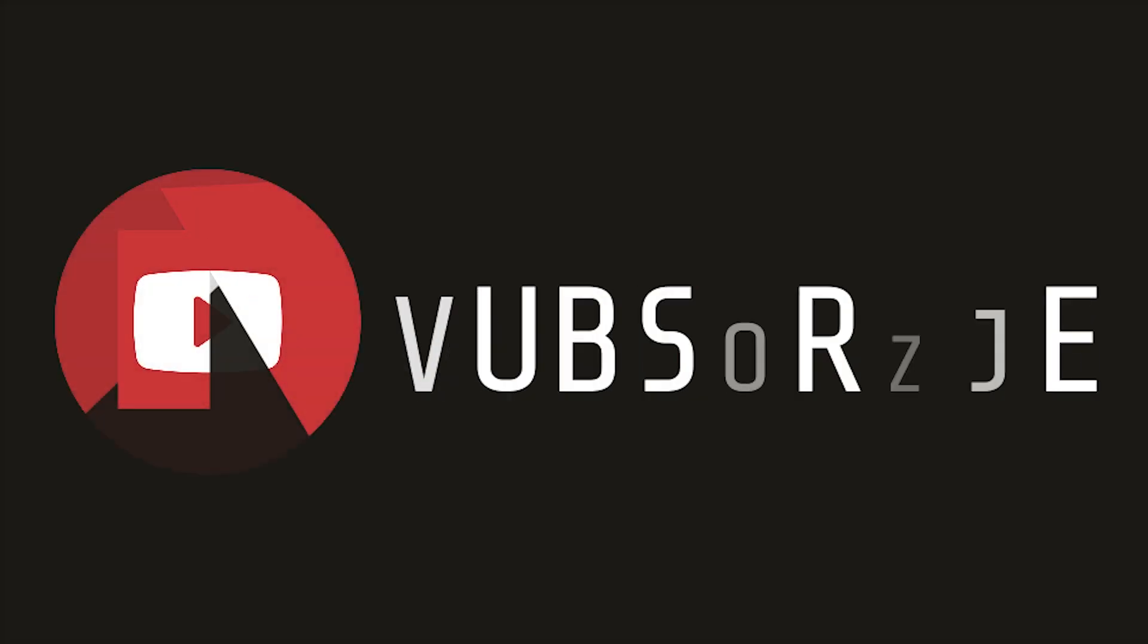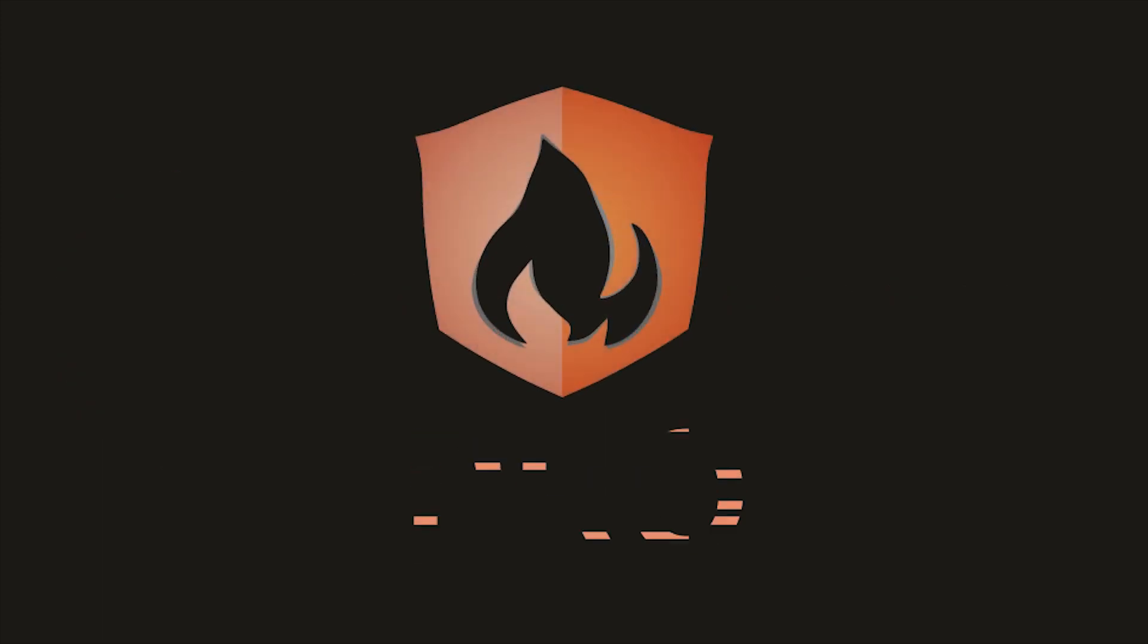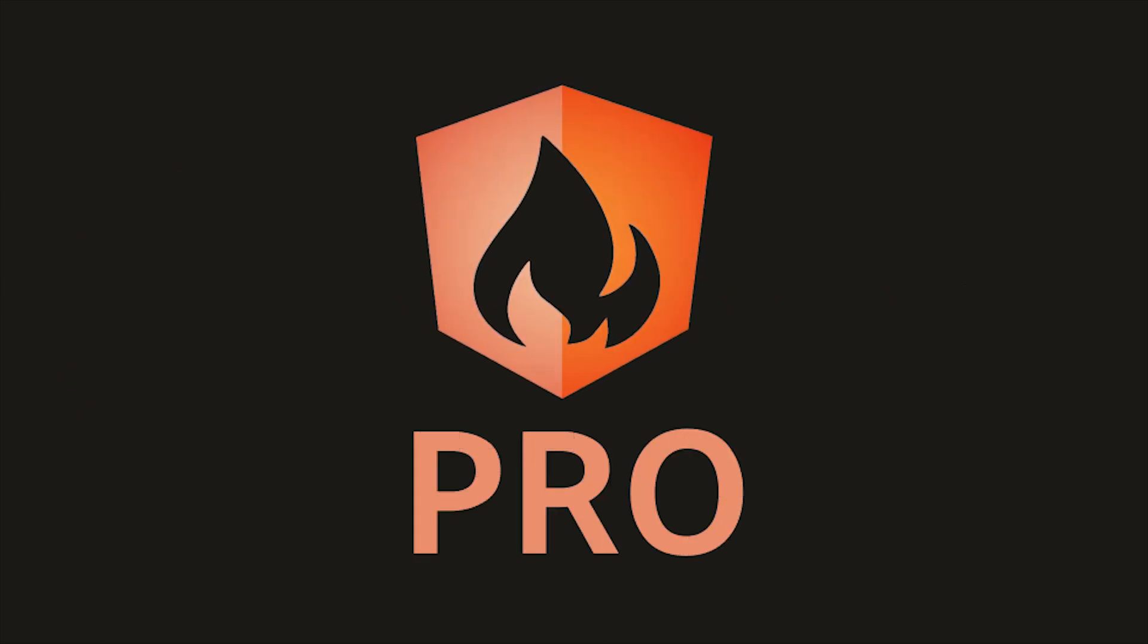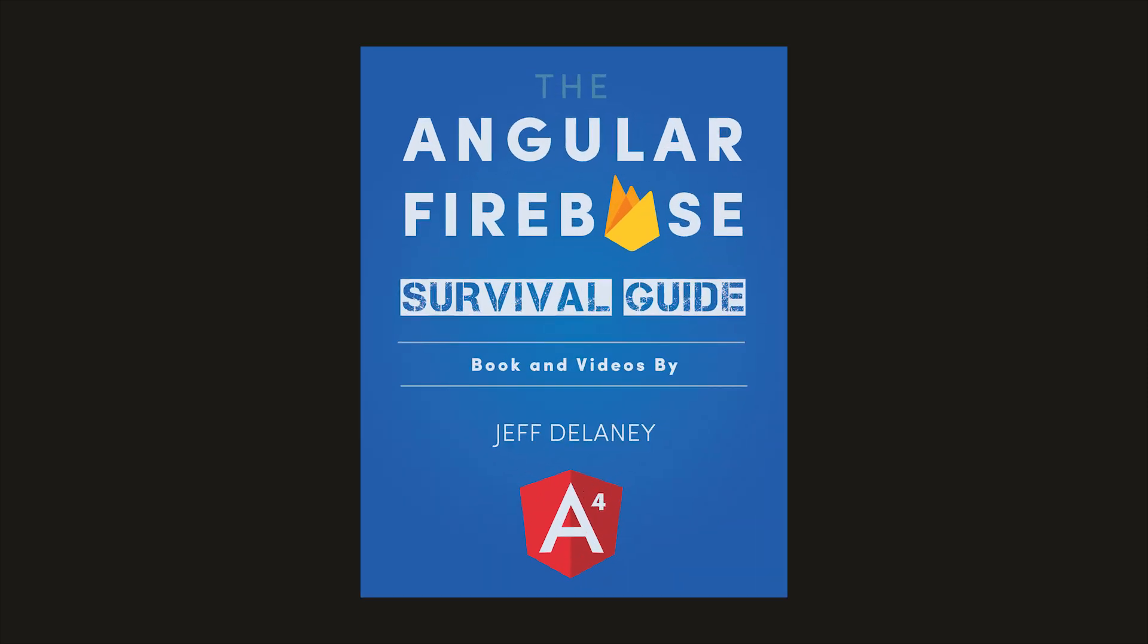That's it for Angular Google Maps and Geofire. If this video helped you, please like and subscribe. And if you want to support the channel, consider becoming a pro member at angularfirebase.com, where you'll get a free copy of my book as well as one-on-one project consulting. Thanks for watching, and I'll see you soon.